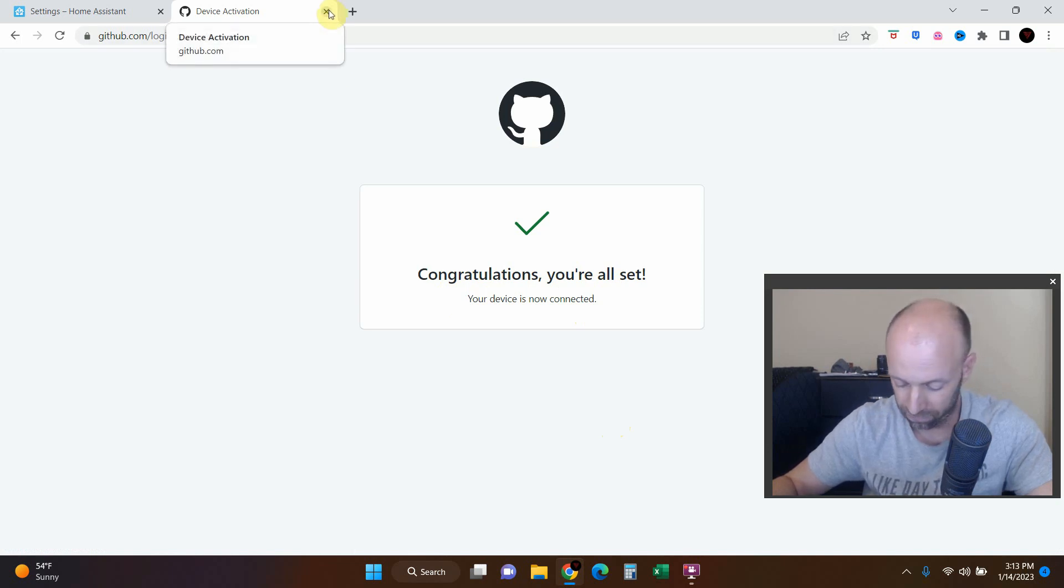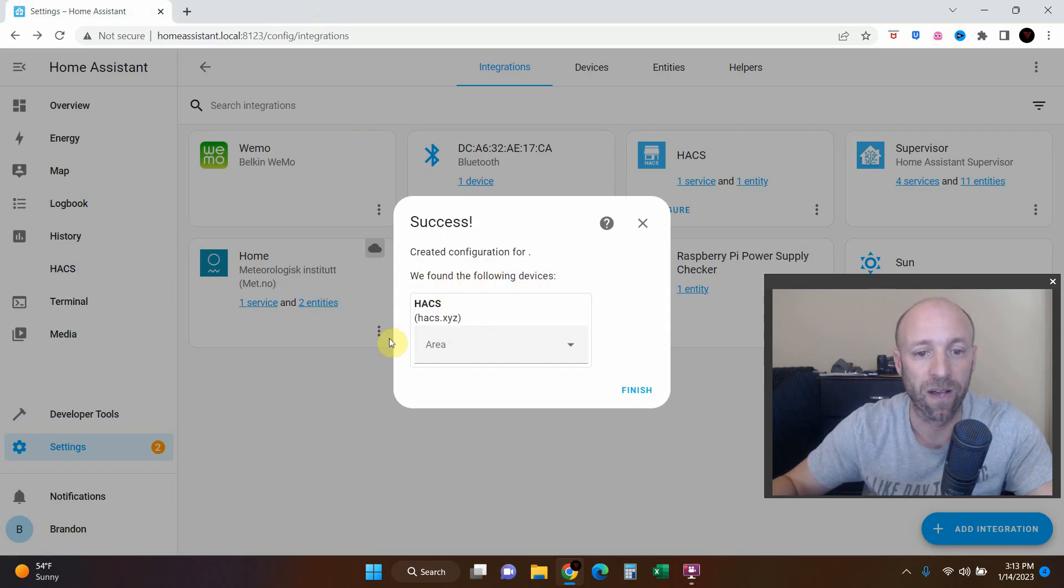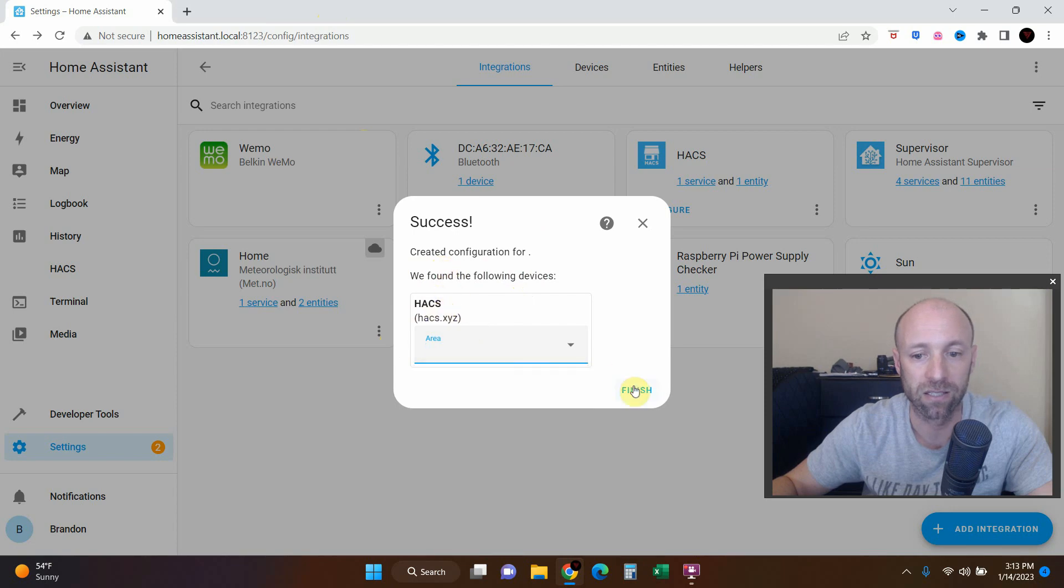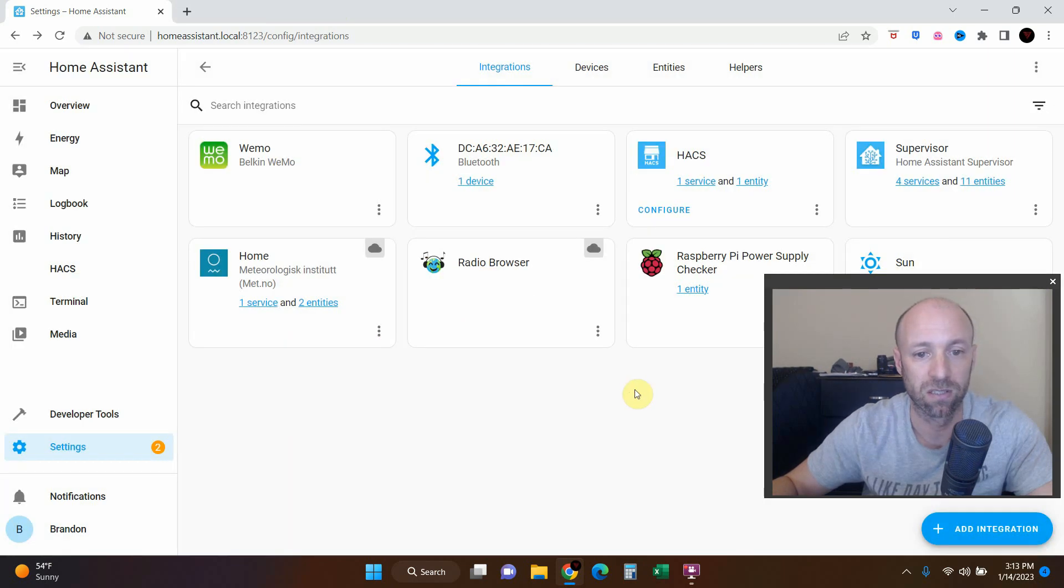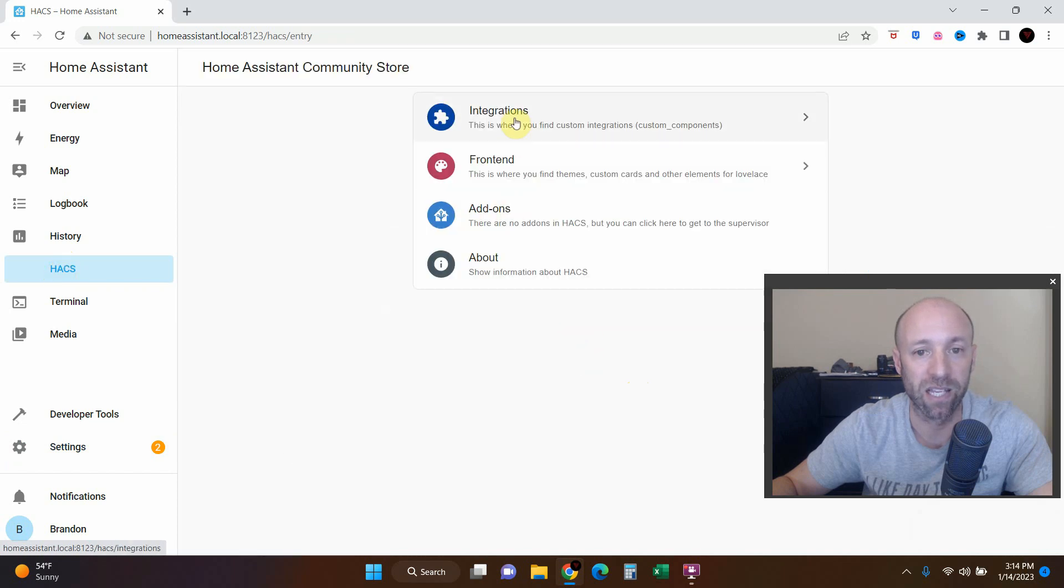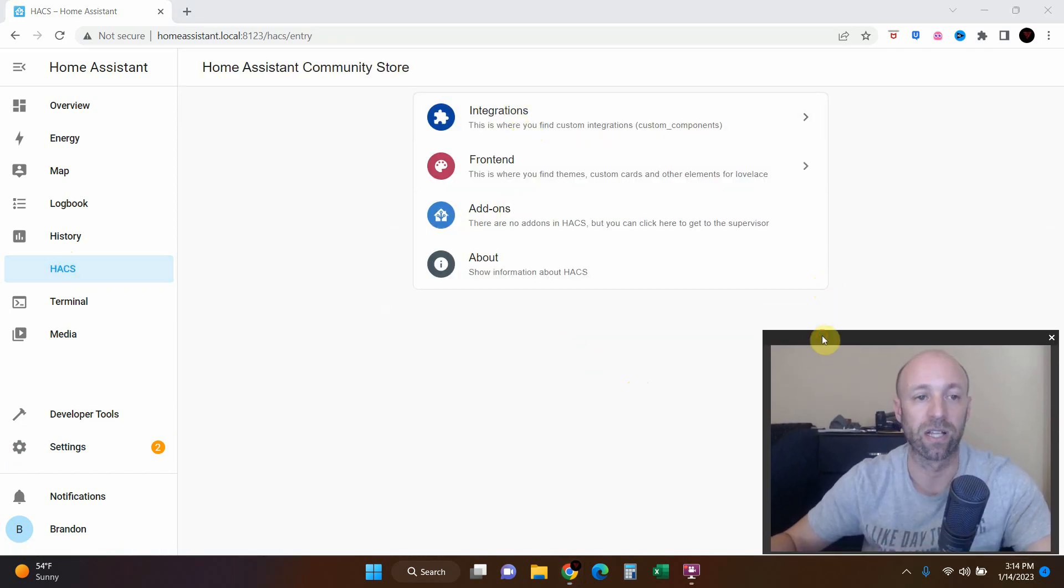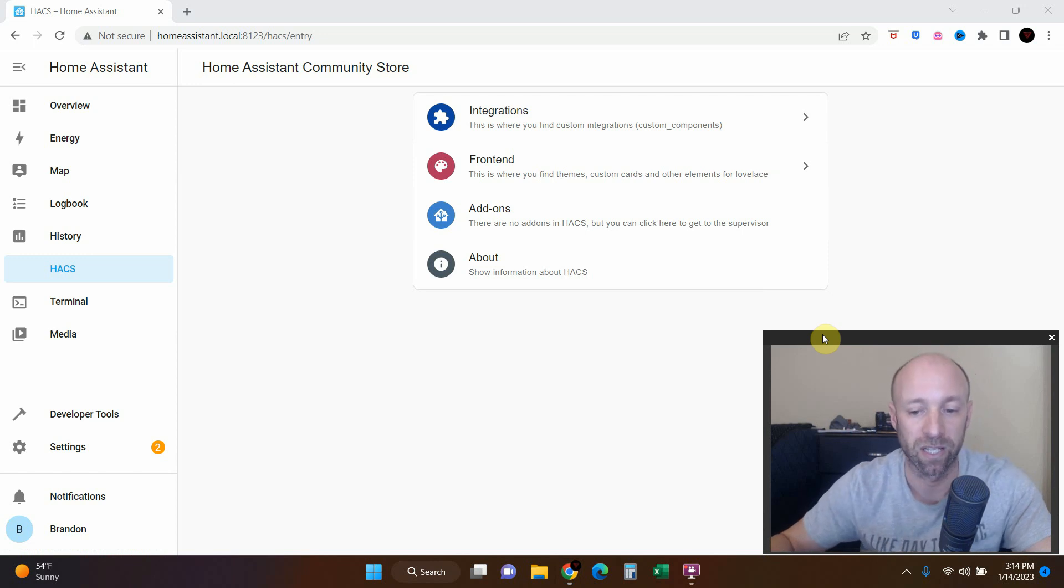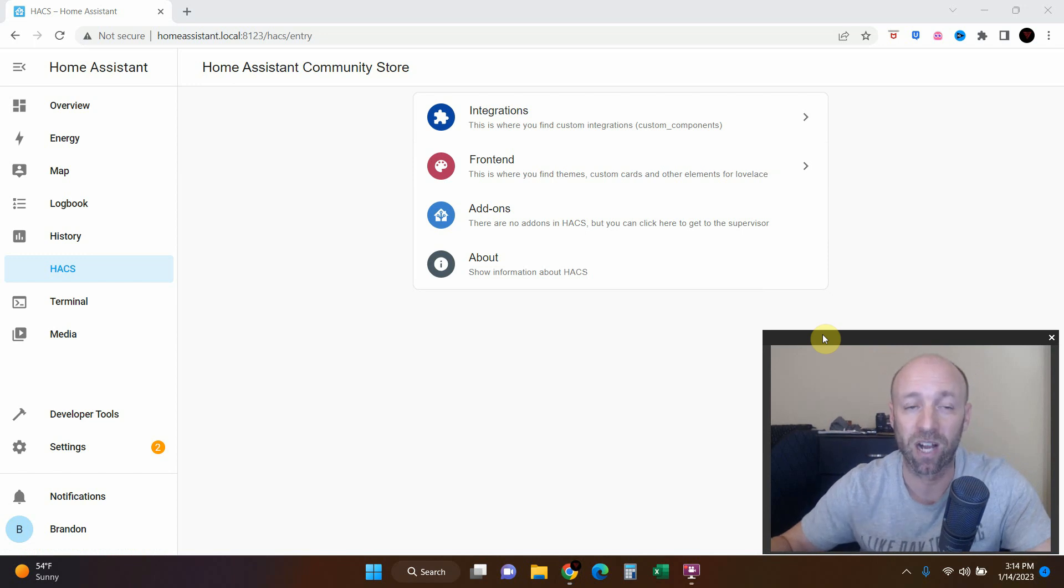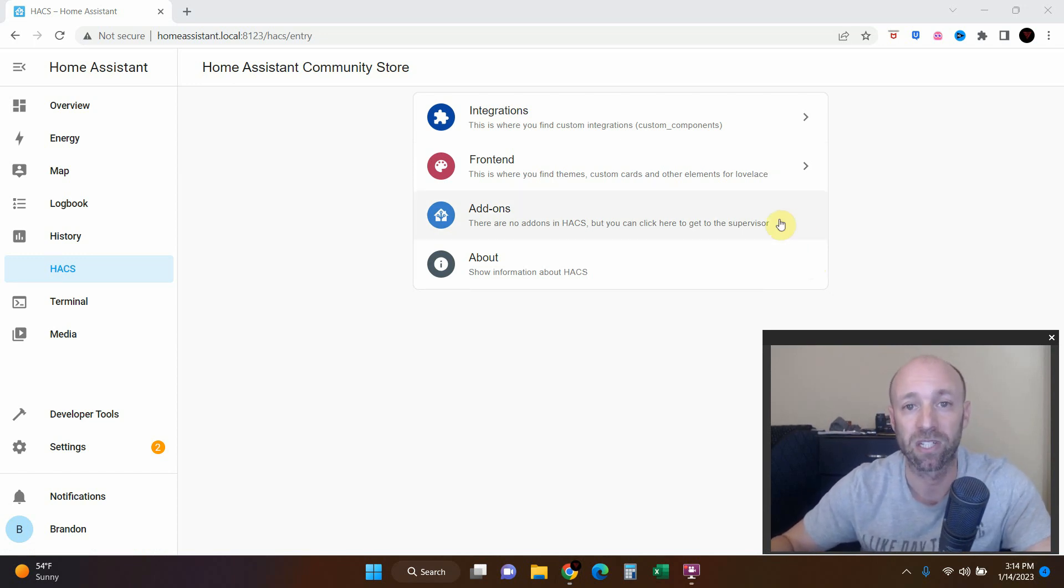So we can go ahead and click off of this. Success, we found the following devices, so HACS, go ahead and finish. And there we go, now we have HACS right here and this is where we can start installing cameras and third-party things. So I hope you enjoyed this video, I hope it helped you. Sorry I had some little problems, but that's the advantage of doing it live with me. Thanks for watching, goodbye world.